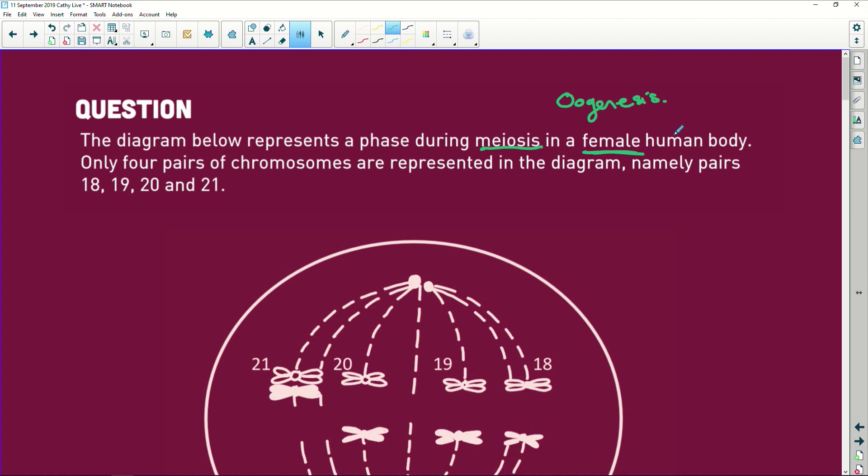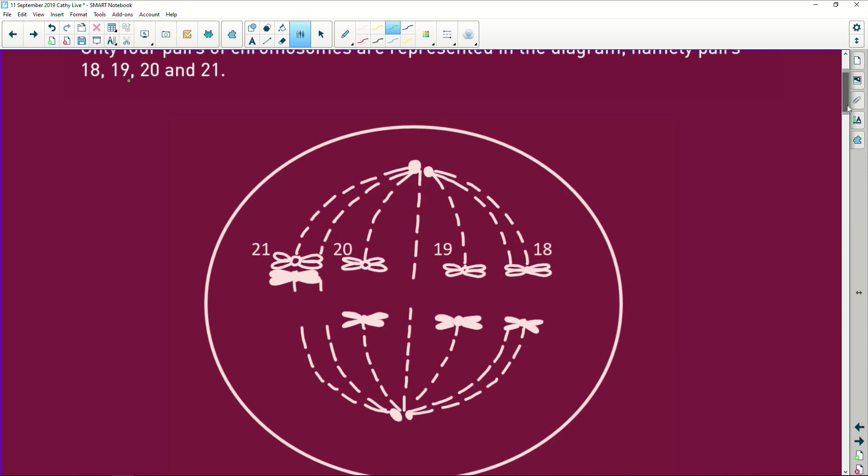All right, so only four pairs of chromosomes are represented in the diagram, namely pairs 18, 19, 20 and 21. So let's look at our diagram.